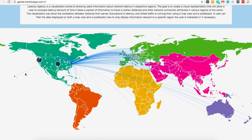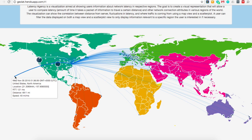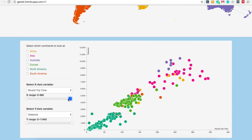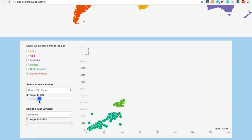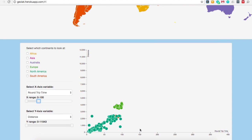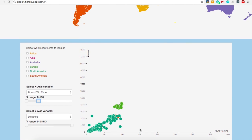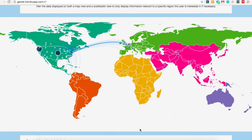Last but not least, let's say we're interested in the continents that have round trip time under 100 milliseconds. In order to see the data points with round trip time under 100 milliseconds, you can change the range slider on the X axis and make the maximum round trip time 100 milliseconds. With the newly filtered data, you can count the number of unique colors in the scatterplot, and that will also be the number of continents with a round trip time under 100 milliseconds. You can also see this filtered data in the map.